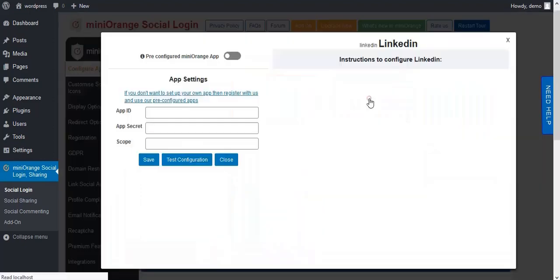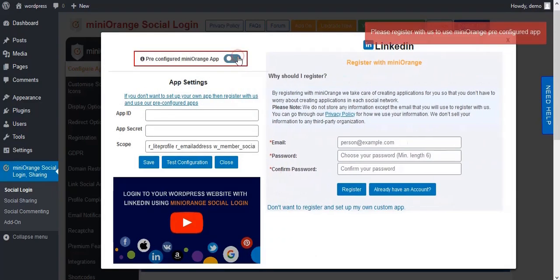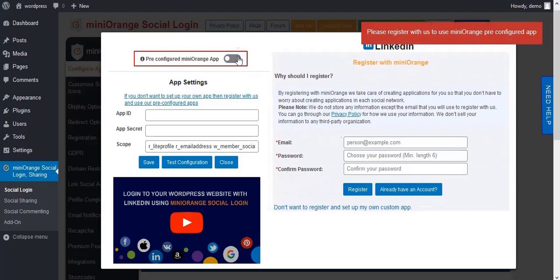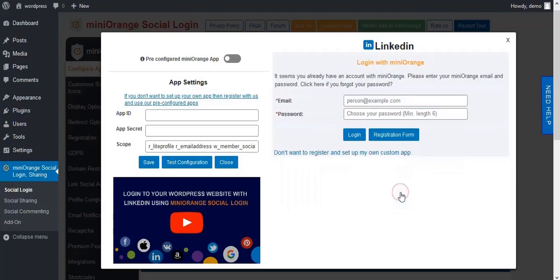Next, click on another app icon. We are going to set up a pre-configured app. For that you need to enable the pre-configured option and register with MiniOrange.